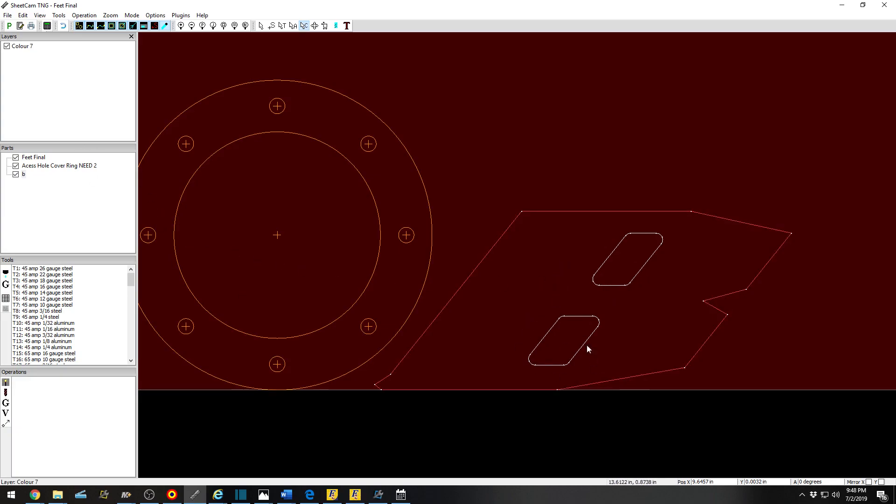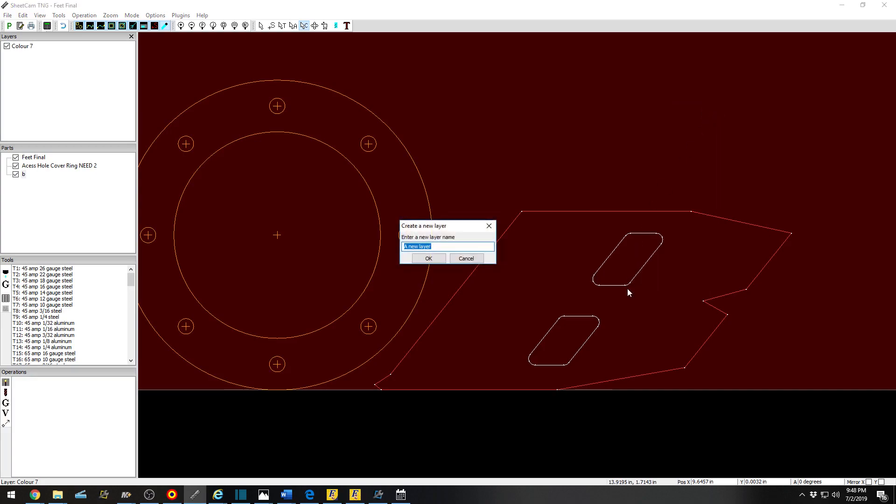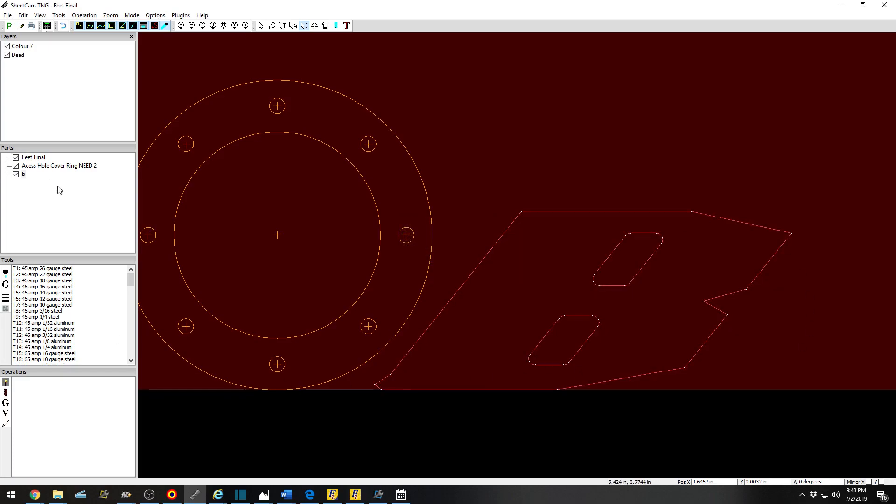You would then right-click, move to Layer. You're going to create a new layer with the selected items. You can then change it to a layer of your choosing: Dead. Basically, as a note for myself that I will no longer be using this part of my drawing.